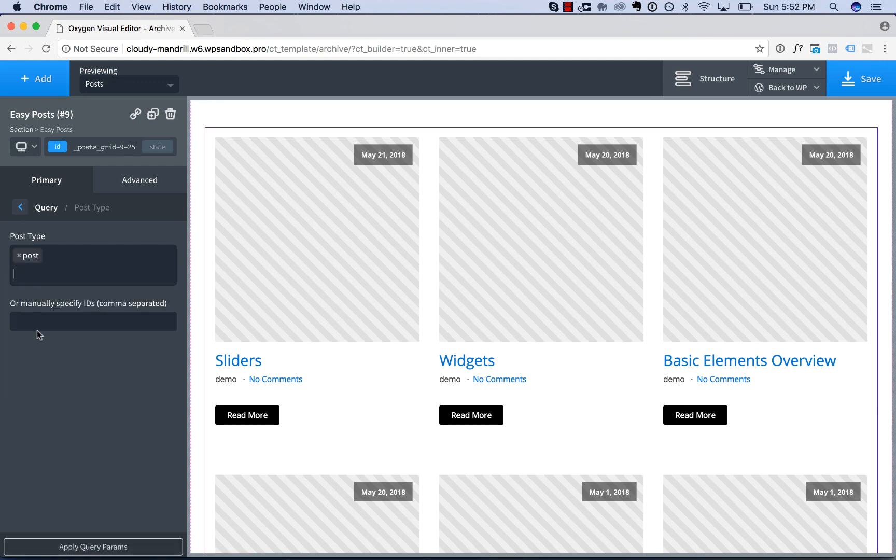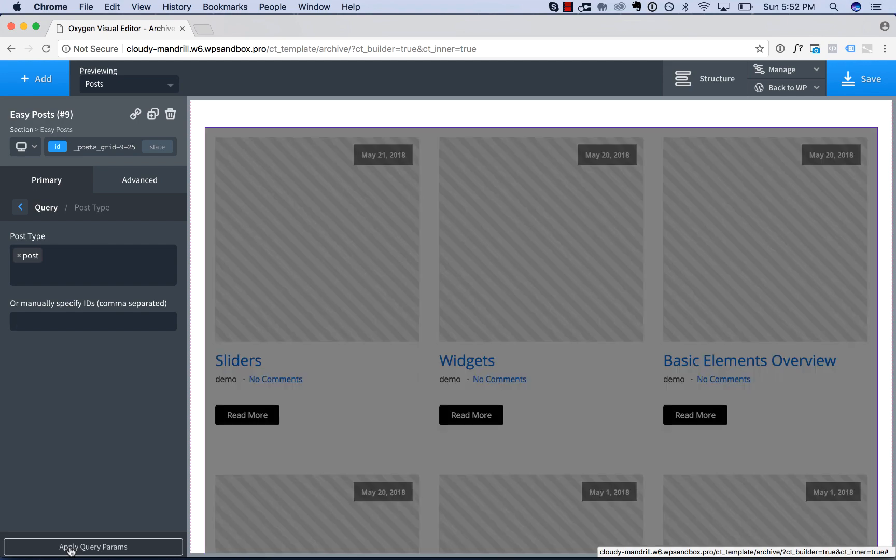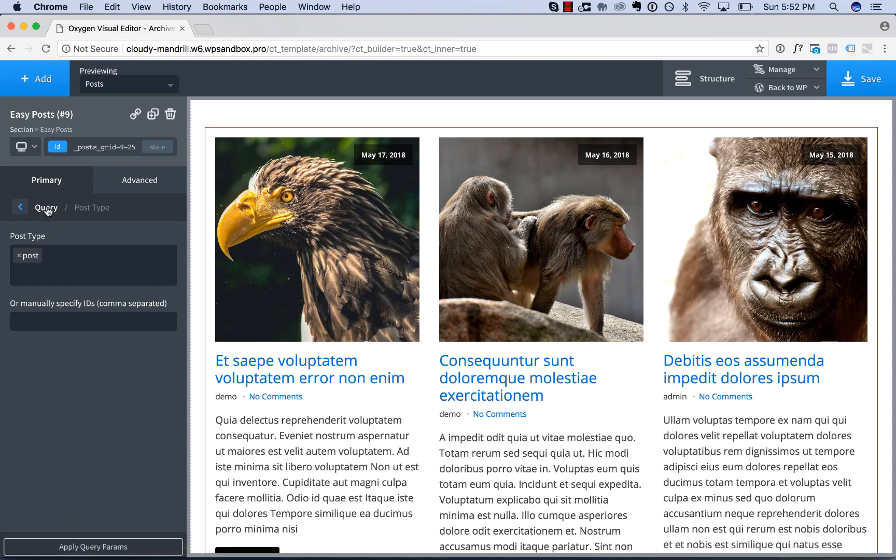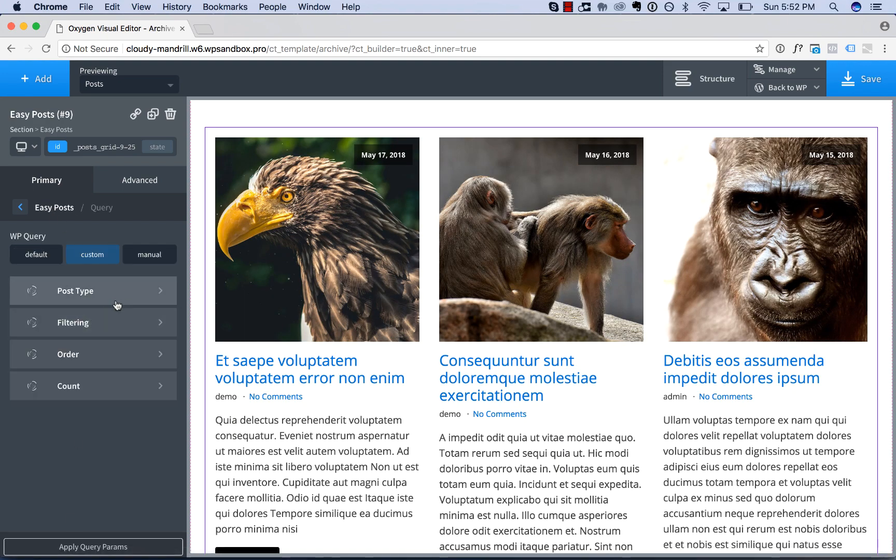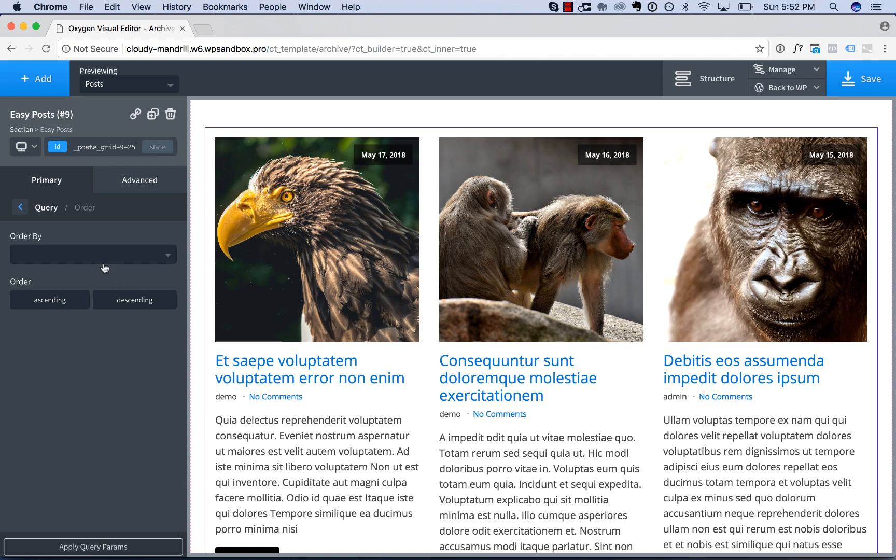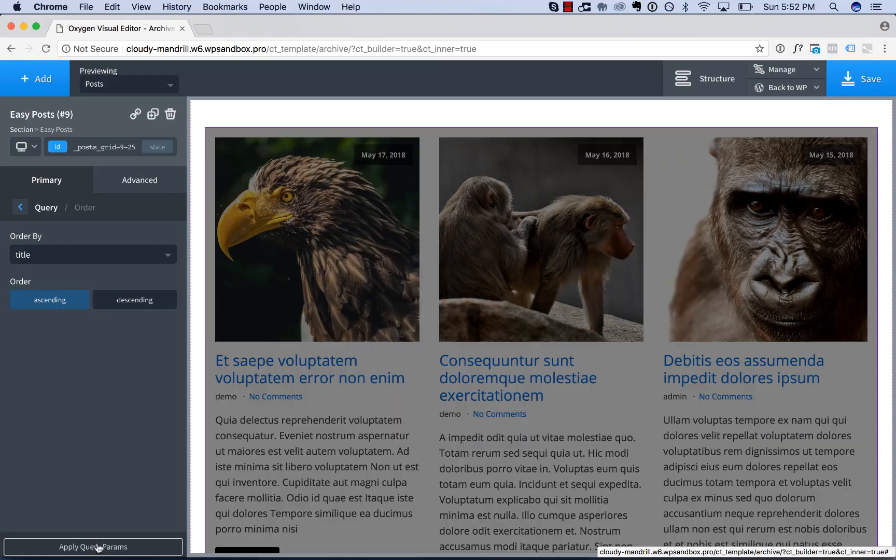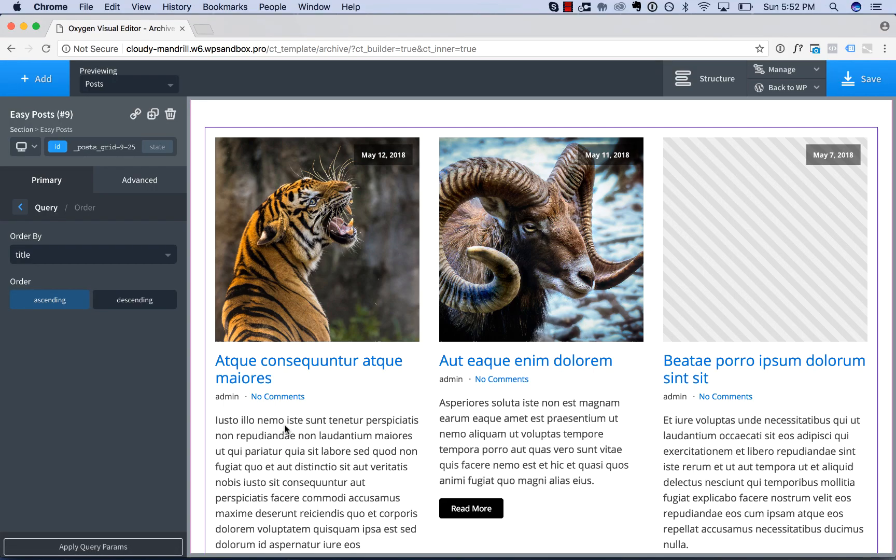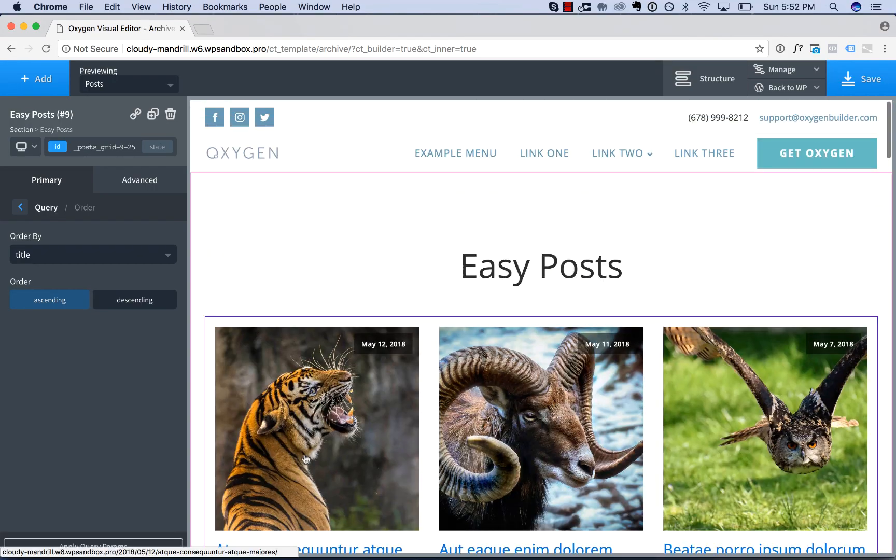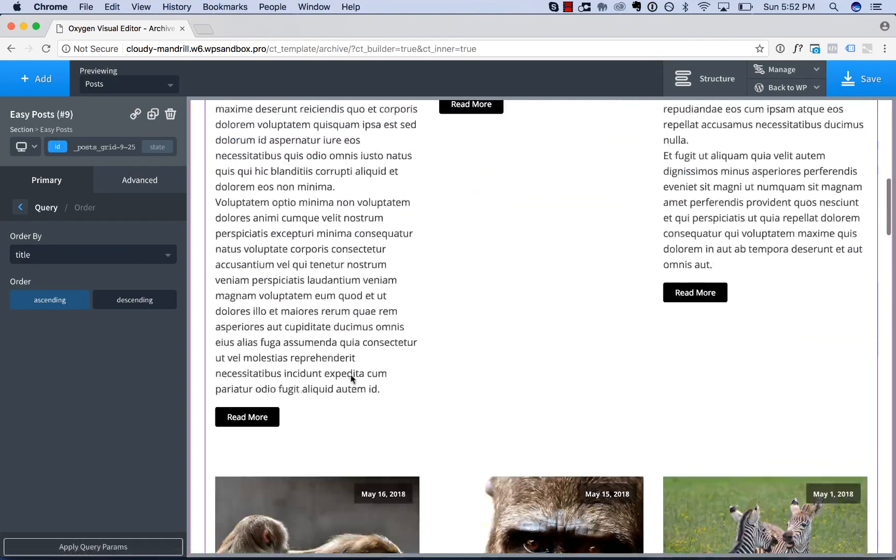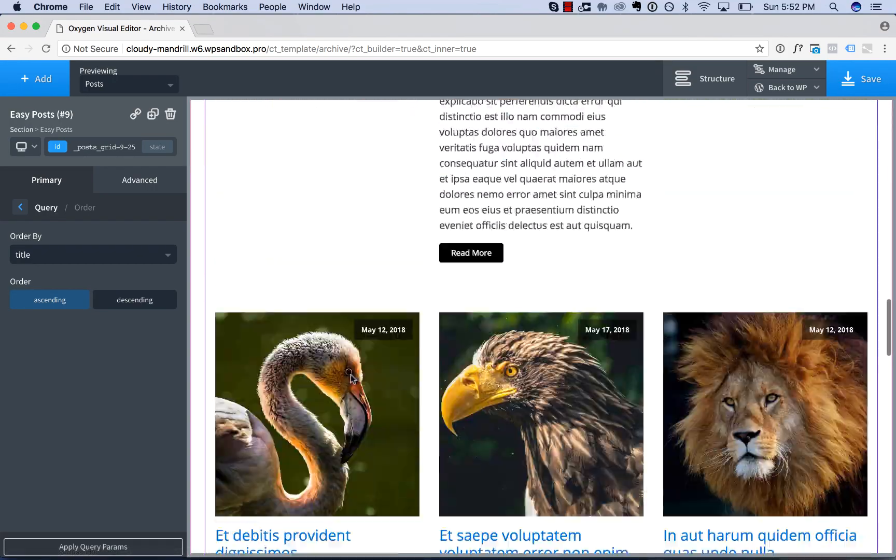And now it'll show pages. Or we can manually specify post IDs. We could change the order of the posts. We could order by title instead of the default, which is by date. Now the posts are ordered in alphabetical order.